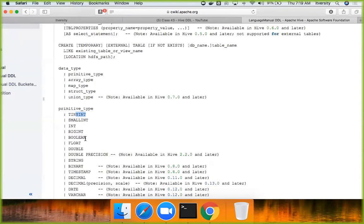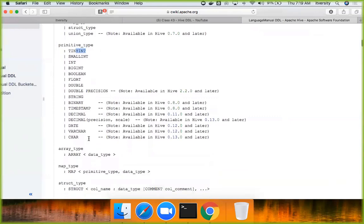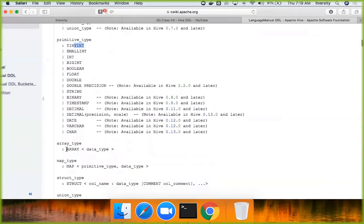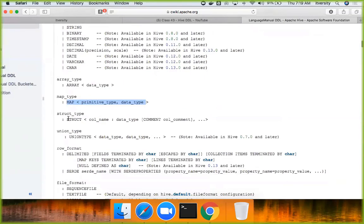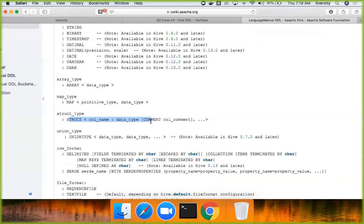And then, you have complex types also. Array type, syntax is like this. Map type, syntax is like this. Structure type, syntax is like this. So when you define the columns, you can define complex types also. What are these complex types? We will talk at a later point in time.